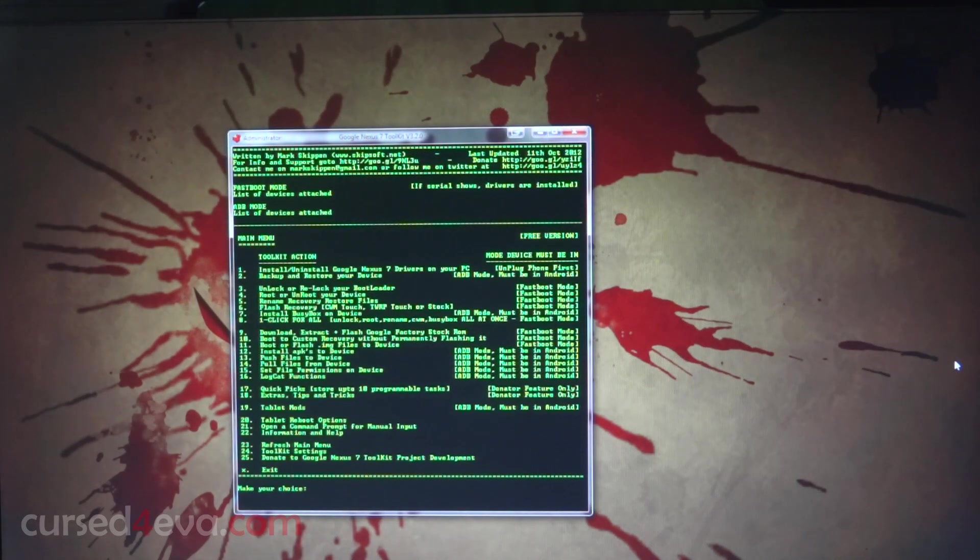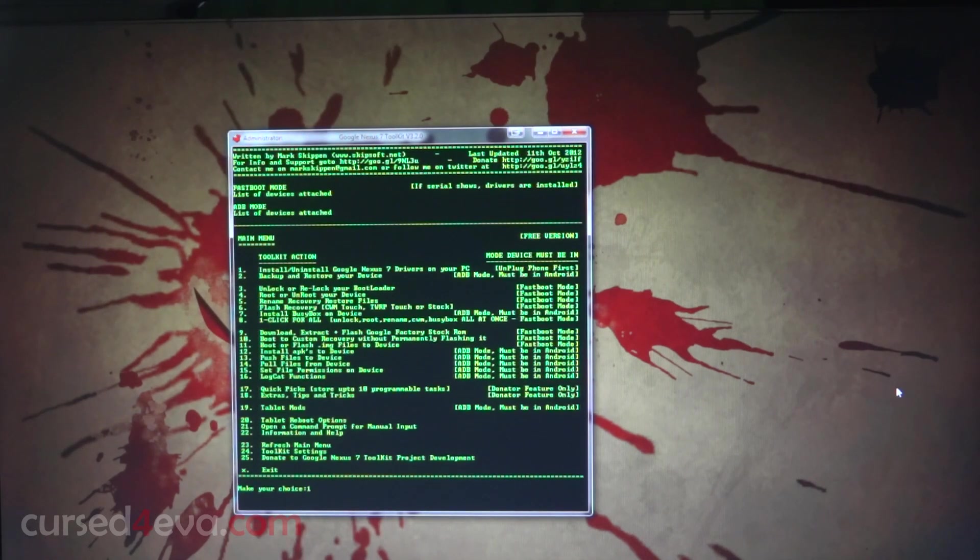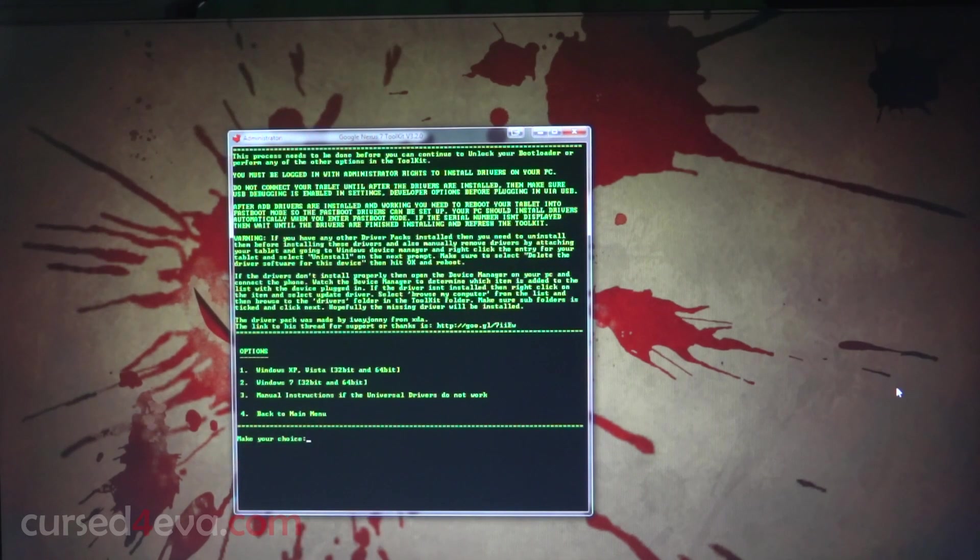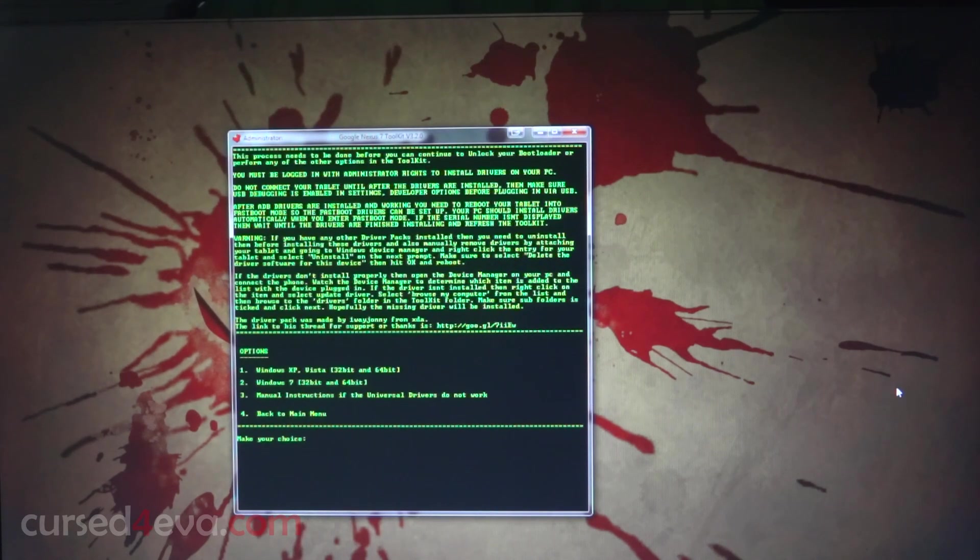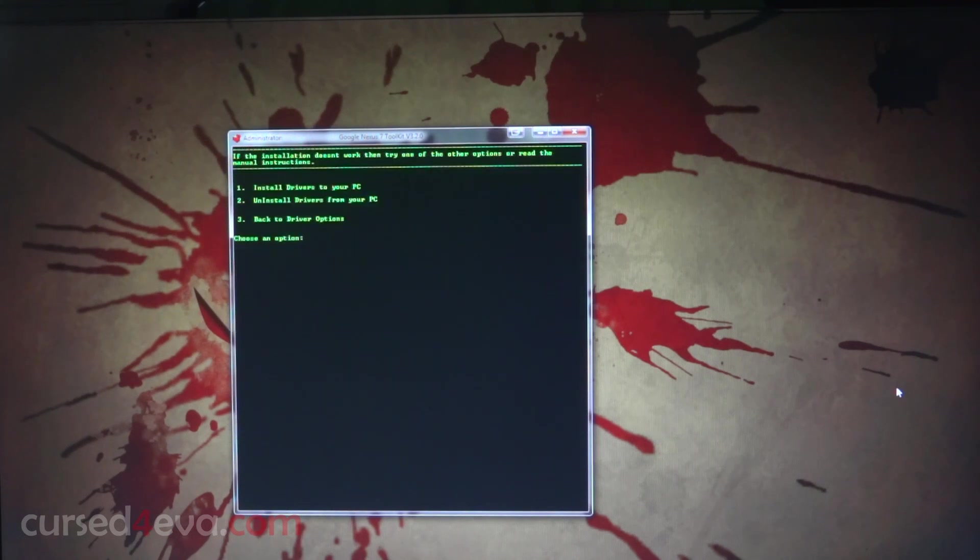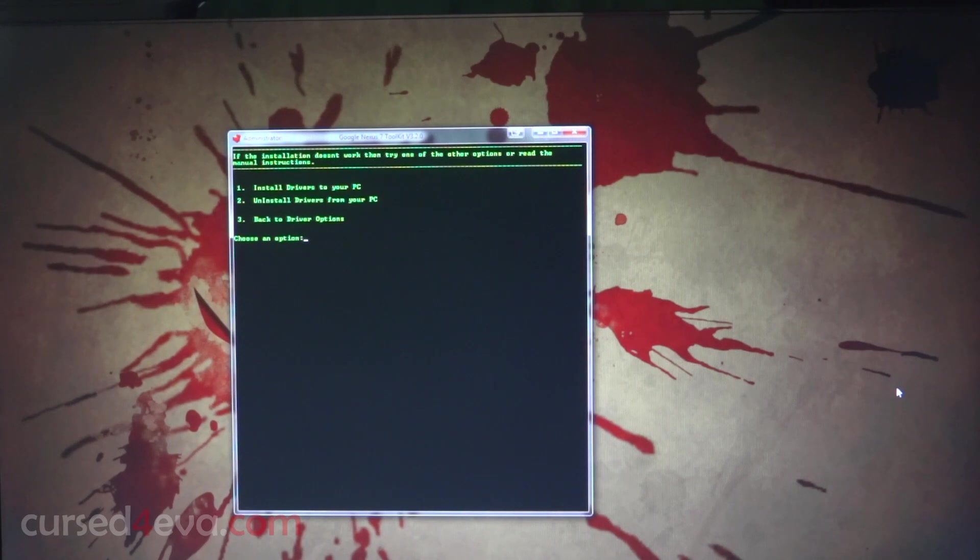Once it loads up, the first thing you do is hit one and enter and select your operating system. For Windows XP and Vista you need to hit one, and for Windows 7 like myself hit two and enter. Select install drivers to your PC. Make sure that you don't have your Nexus 7 connected while you do this.